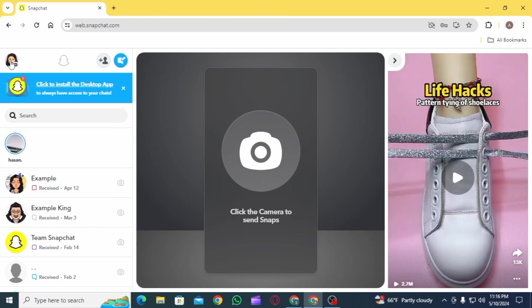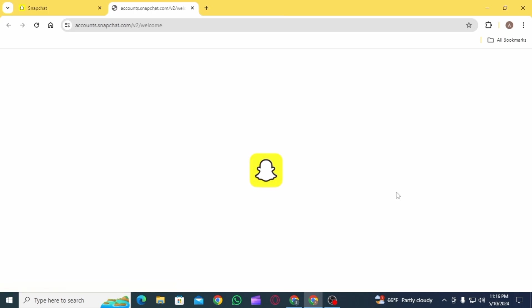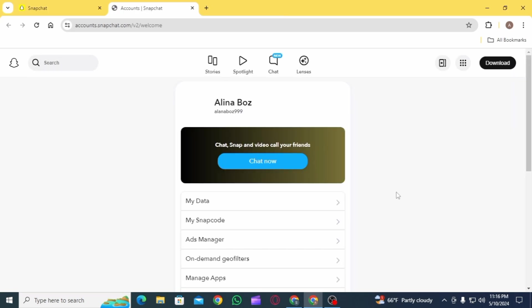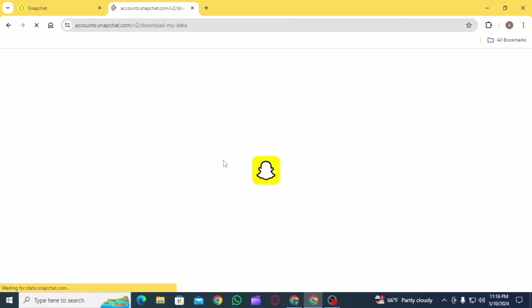Once you've been logged into your account, click on your Bitmoji icon. Then from these options, select Account Settings. Once you're on your account settings, select the option My Data.